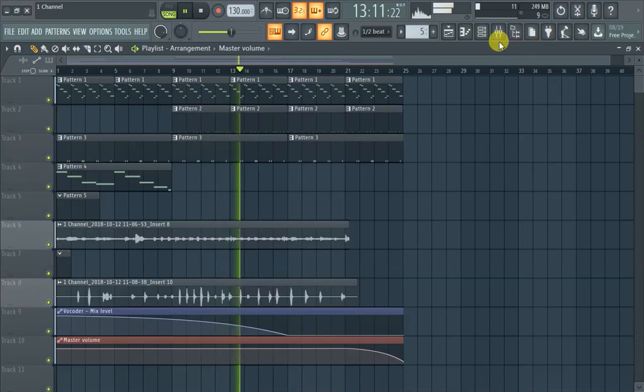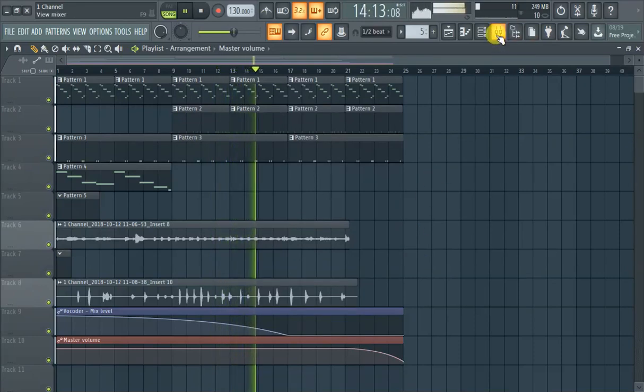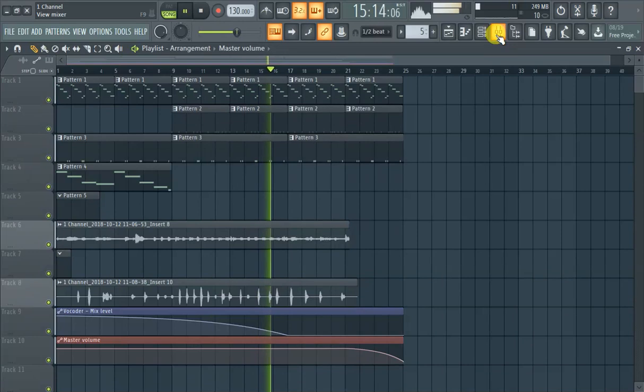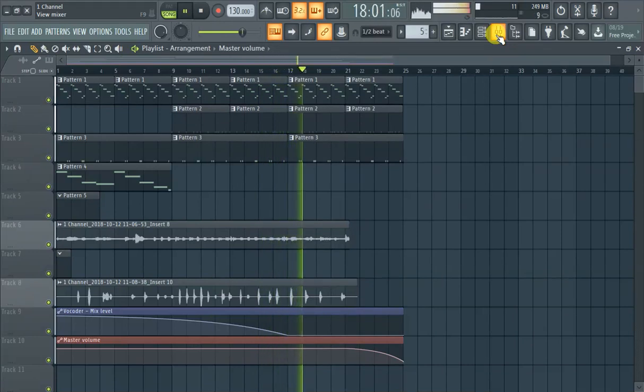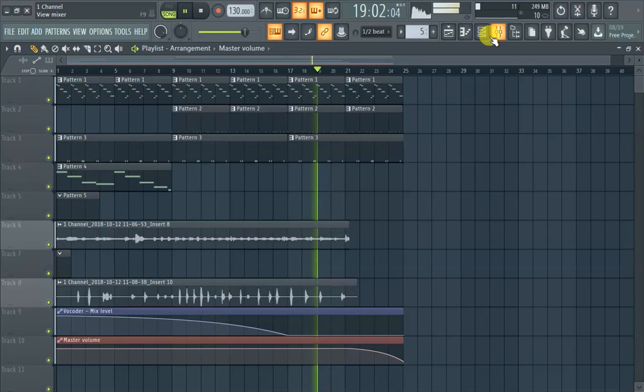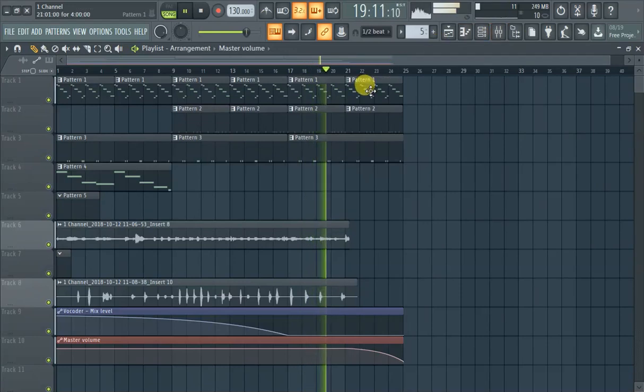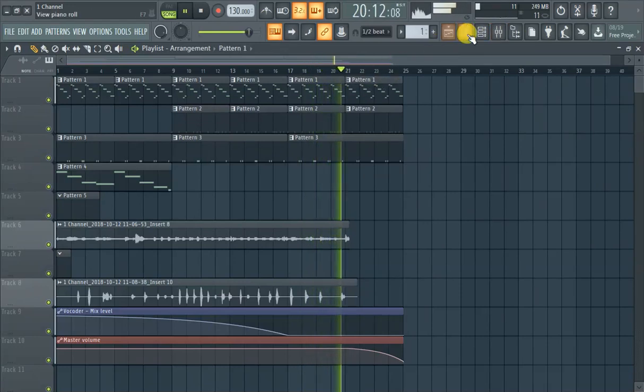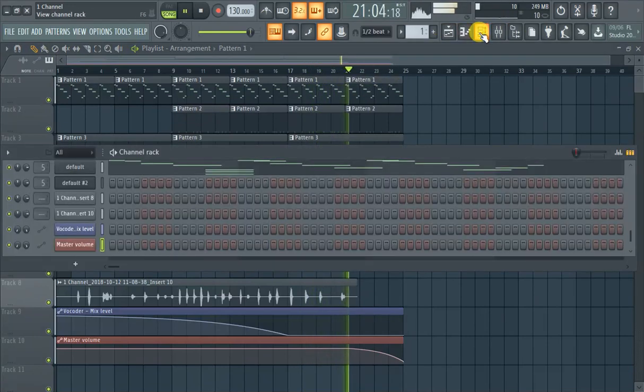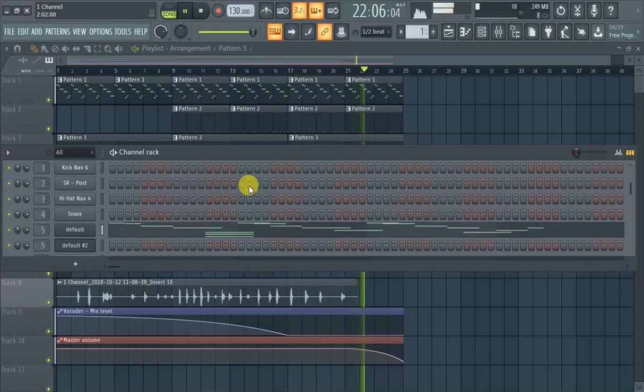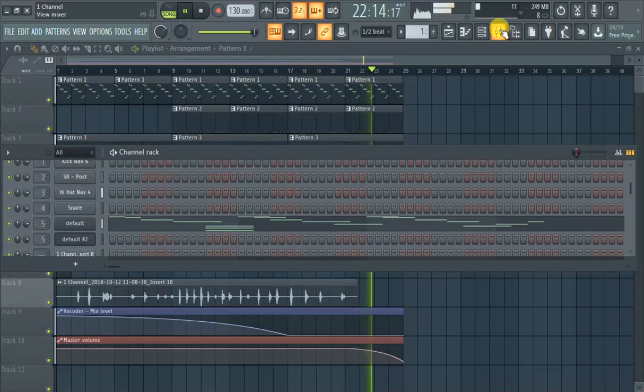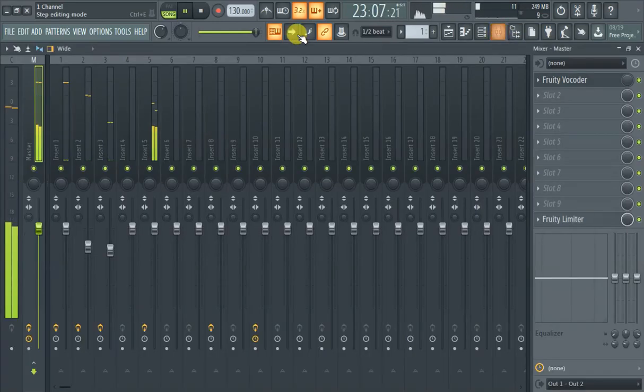If you want to do it for like an individual clip, say we want the piano part, just this piano part to fade out. So what is this? Five. So we're gonna go to five.